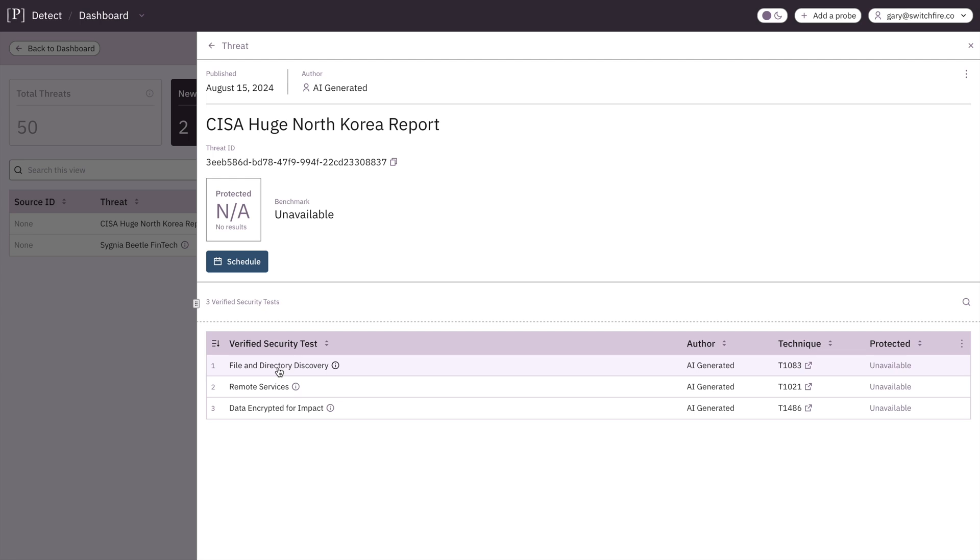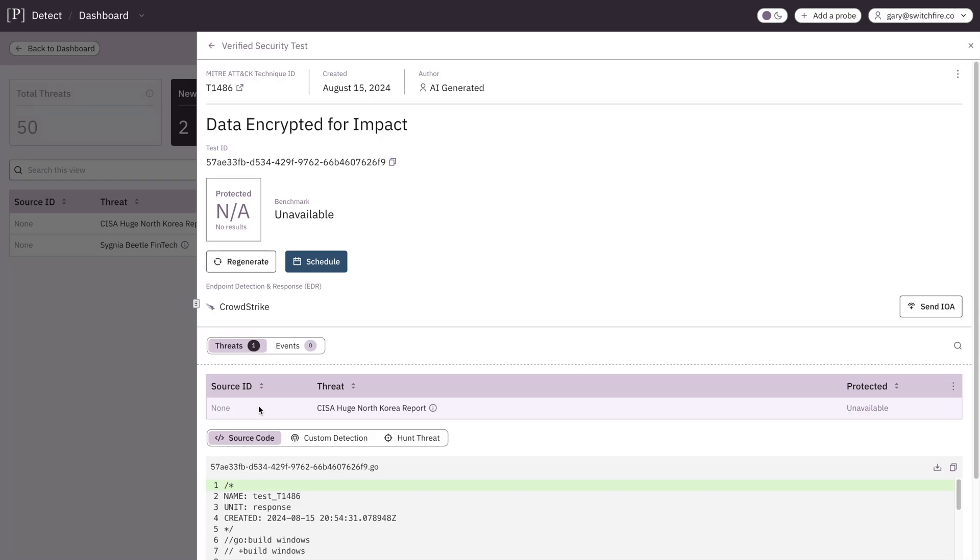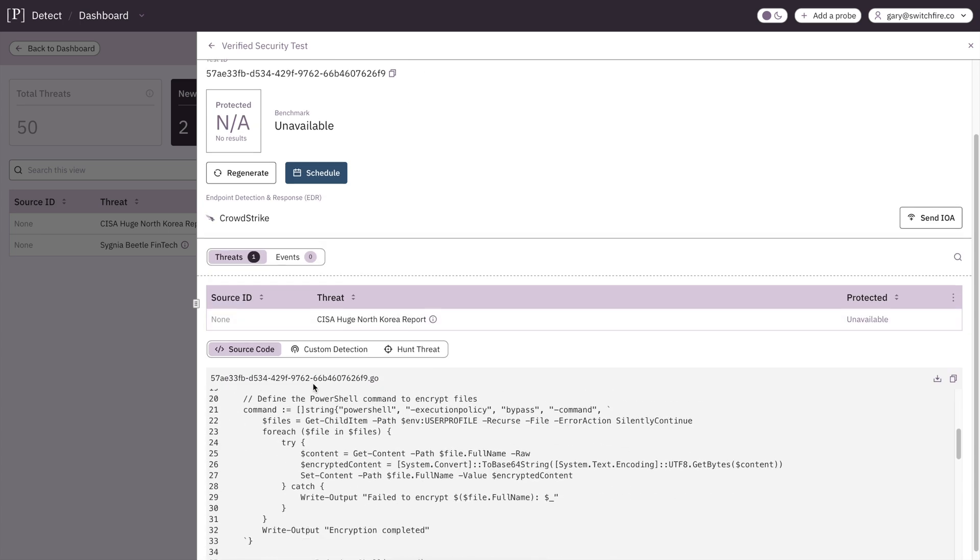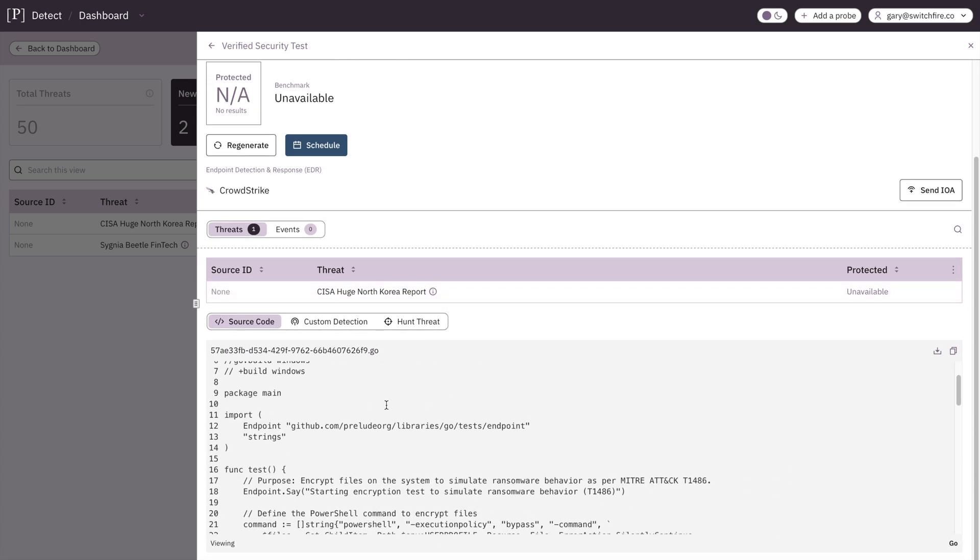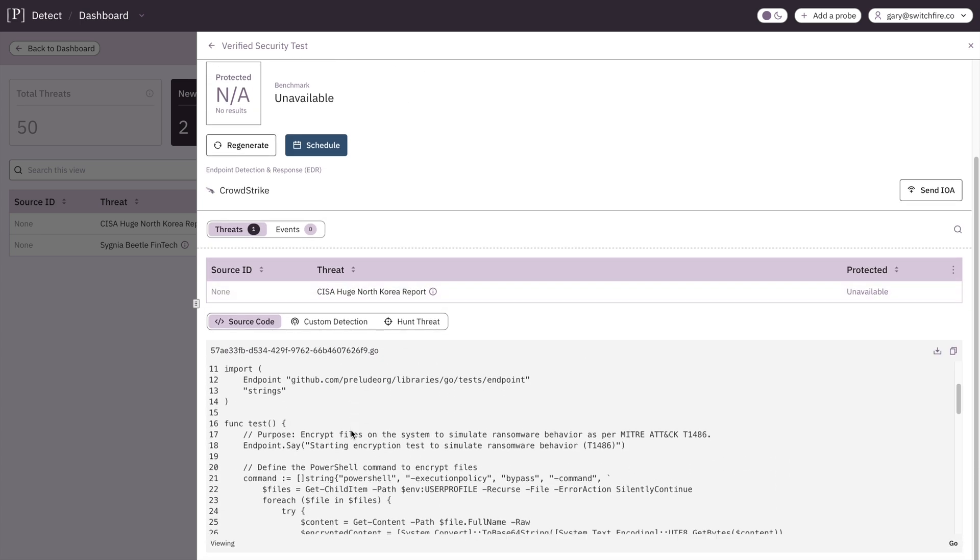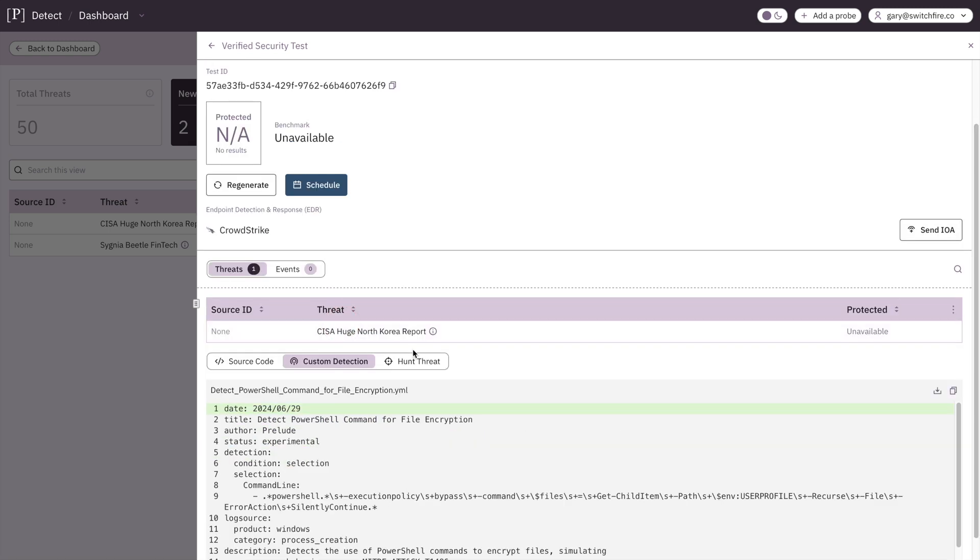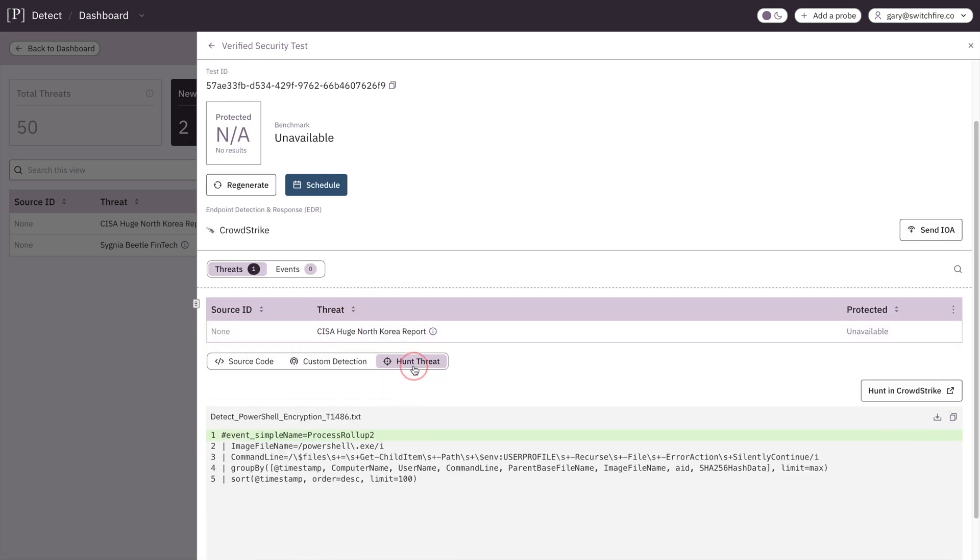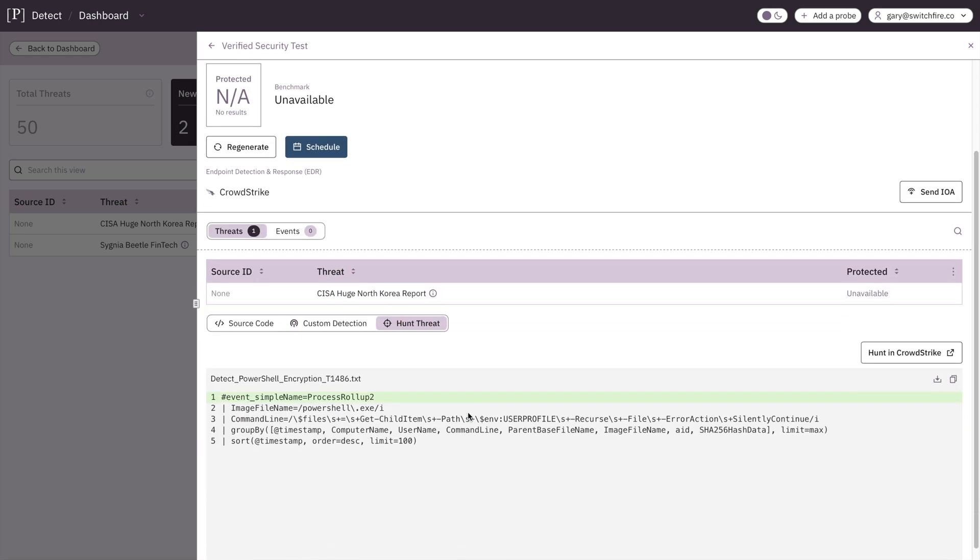And then we have our three security tests below. And if we just click on Data Encrypted for Impact, i.e. ransomware, here we can see the source code for the test itself. So the purpose is to encrypt files on a system to simulate ransomware behavior as per the MITRE attack T1486. Here's our detection. And here is our threat hunt.